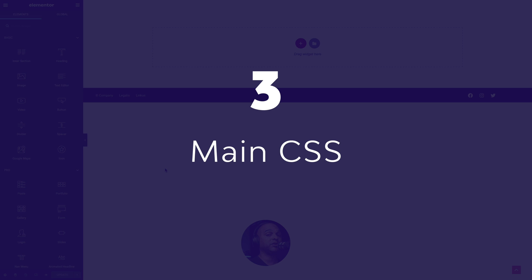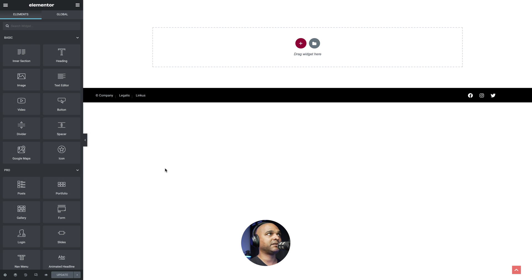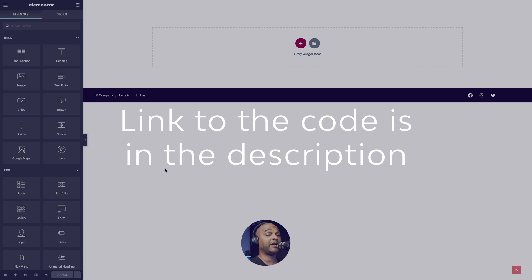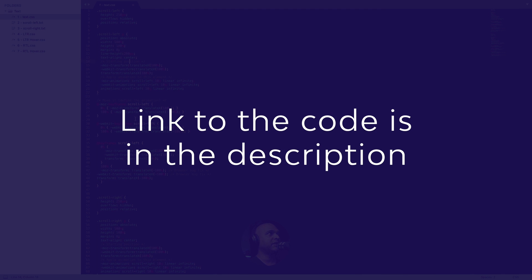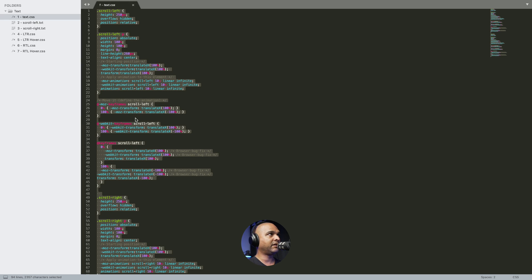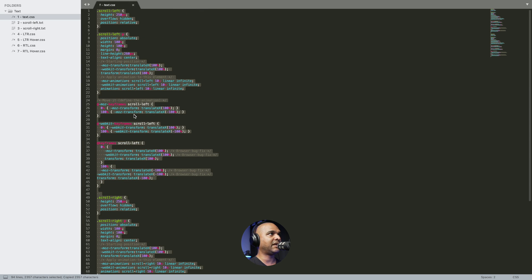Okay, the first thing we want to do is copy and paste our CSS code, which you'll find in the companion blog post. I got this code here. Let me select everything. Make sure you get everything selected.